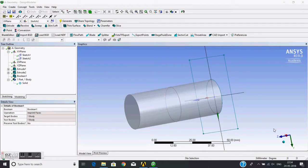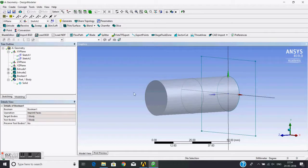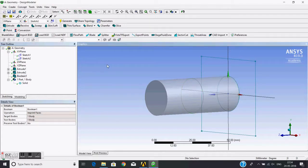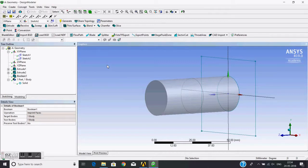This completes the Boolean operations. The Boolean tool is very important and is one of the most commonly used tools in ANSYS modeling. It is used to generate a model, repair a model, and helps in geometry generation. We will use this tool in future sessions. Thank you.